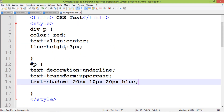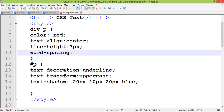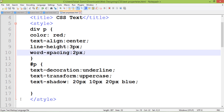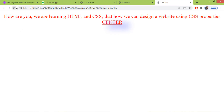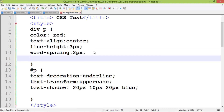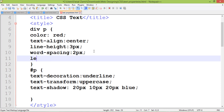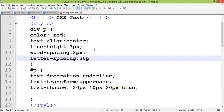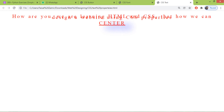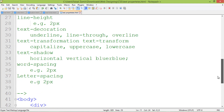Another property is word spacing, which sets the space between words — for example, 2 pixels of distance between each word. There is also letter spacing, which sets the distance between every letter — for example, 3 pixels between each letter. When I refresh, you can see the difference clearly.